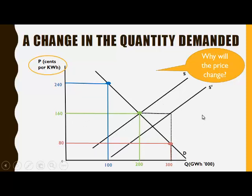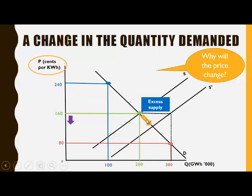Now when there is an increase in supply, at the original equilibrium price of 160, there will now be excess supply. This will put downward pressure on the price level and a movement along the demand curve will take place. A new equilibrium price will be determined where quantity demanded is once again equal to quantity supplied. The equilibrium quantity demanded has increased, and a movement along the demand curve took place due to the decrease in the price.